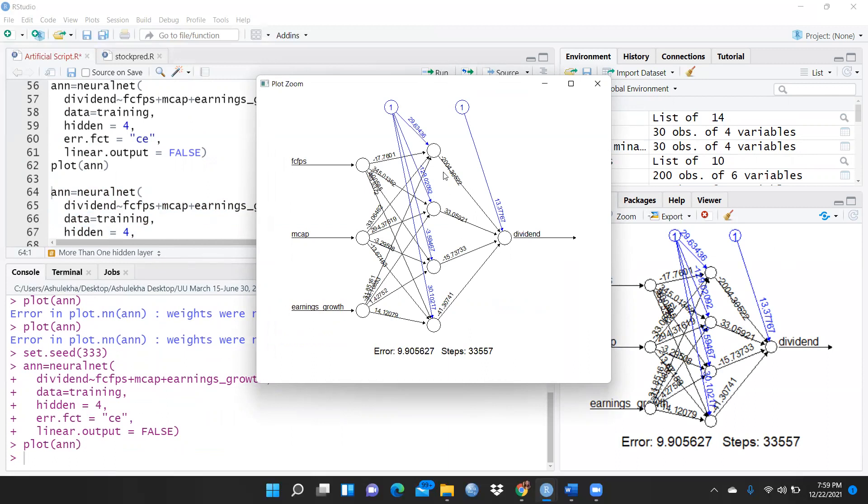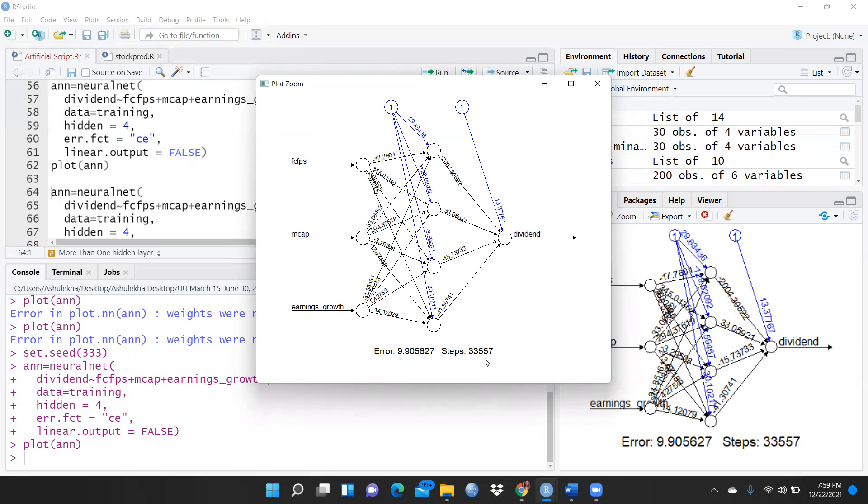So you can see one hidden layer, two, three, and four - these are their weights. Error term is 9.90 and how many steps: 33,557 total number of steps. This is my output, this is my dependent variable, and all these are my three independent variables. I had mentioned hidden layer four, so it has been created: one, two, three, four hidden layers.